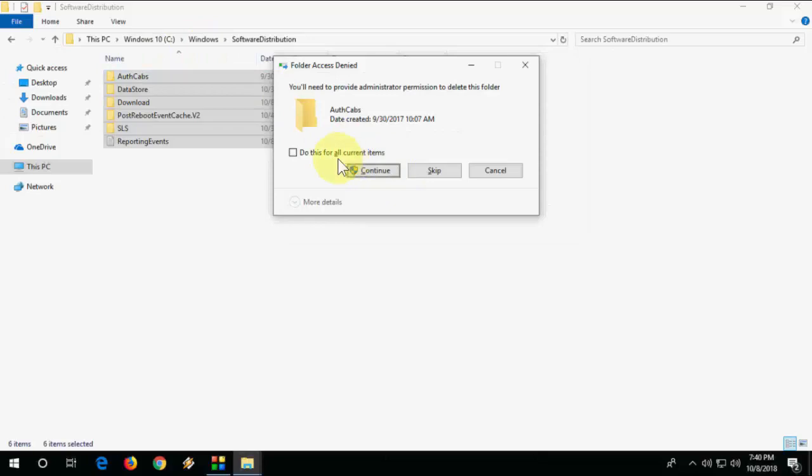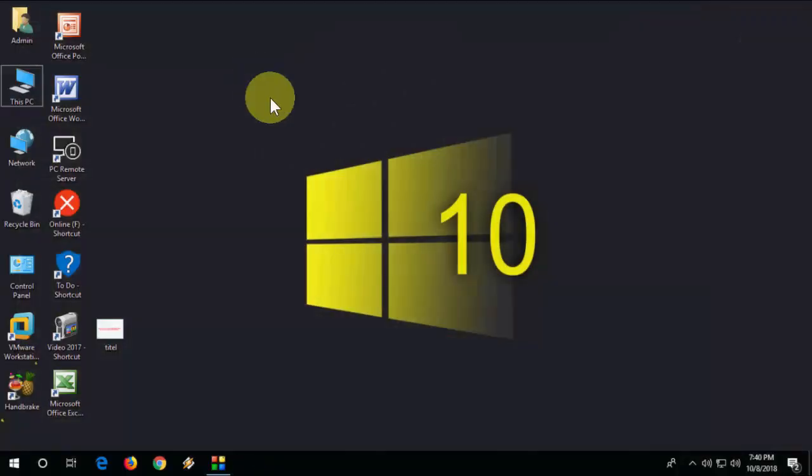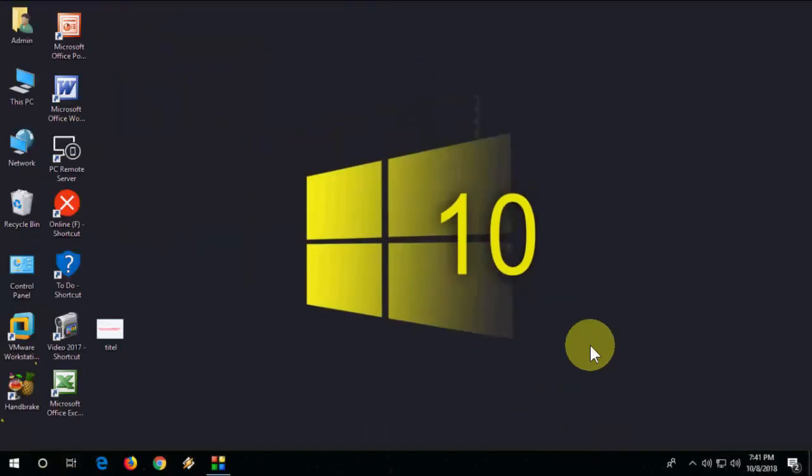Select all and delete all files from Software Distribution. After you delete this, restart your PC and try to update. If you're still facing problems, then you have to turn off your antivirus.